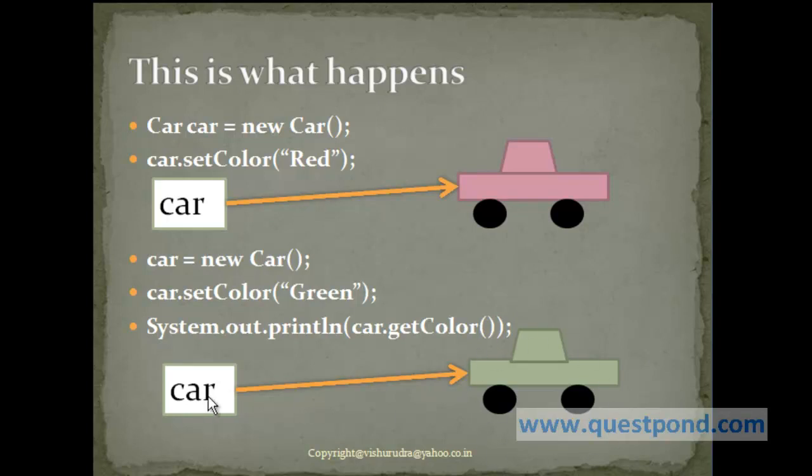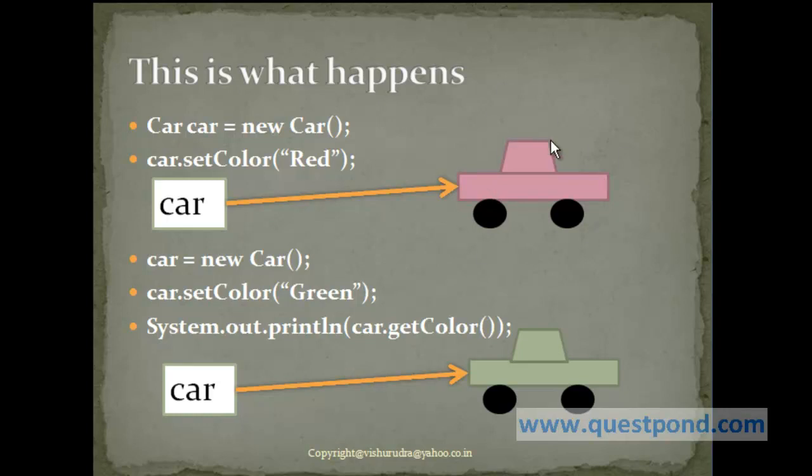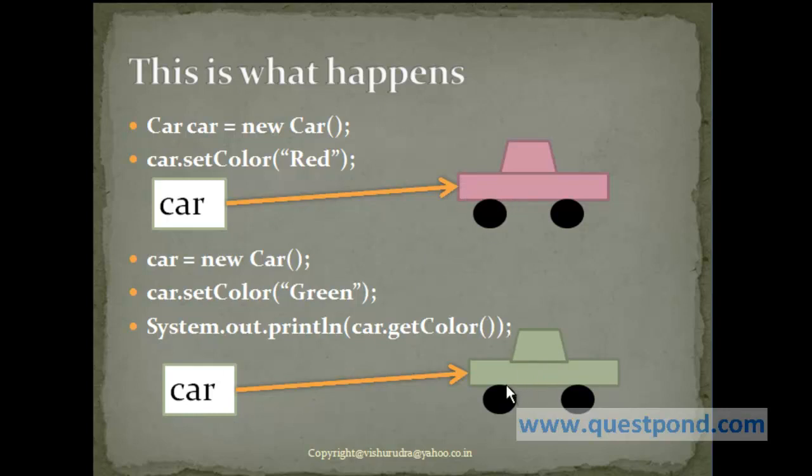While the earlier reference, the earlier value of this reference which was held is lost. Since this object is present separately in memory and the green car object is present separately in memory. And the car reference which was earlier pointed to this red car is now pointed to green car. Hence we will get the car getColor as green and not as red.